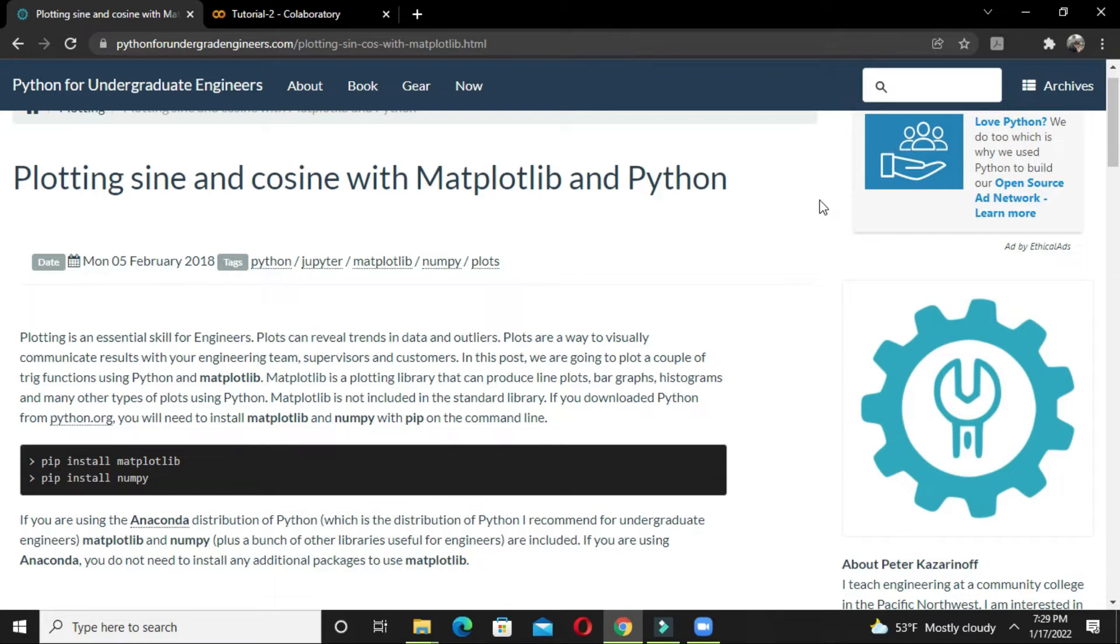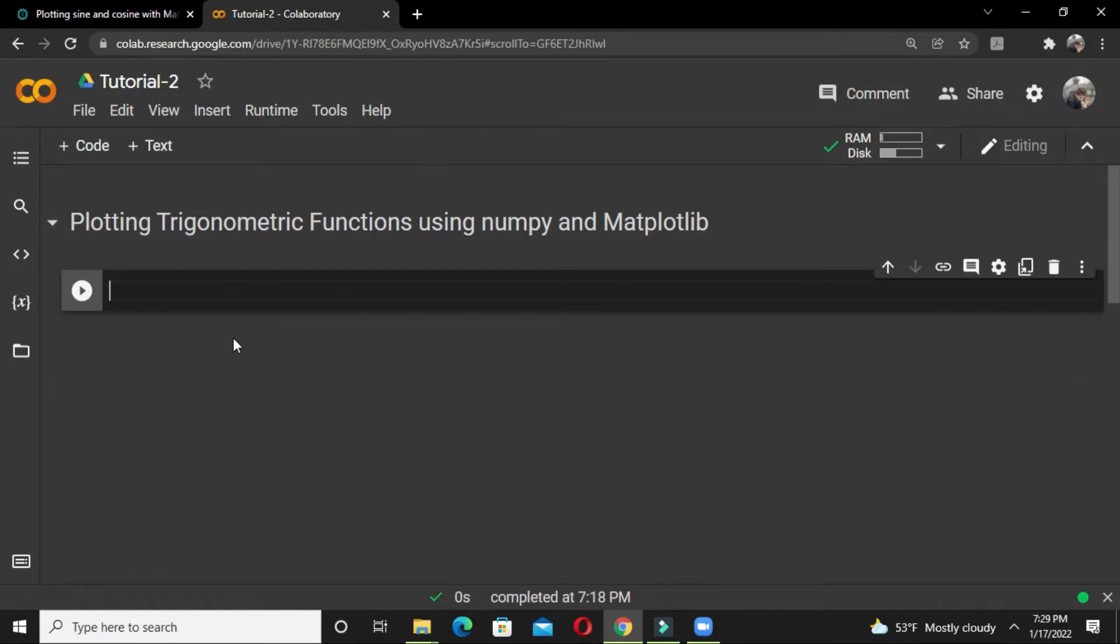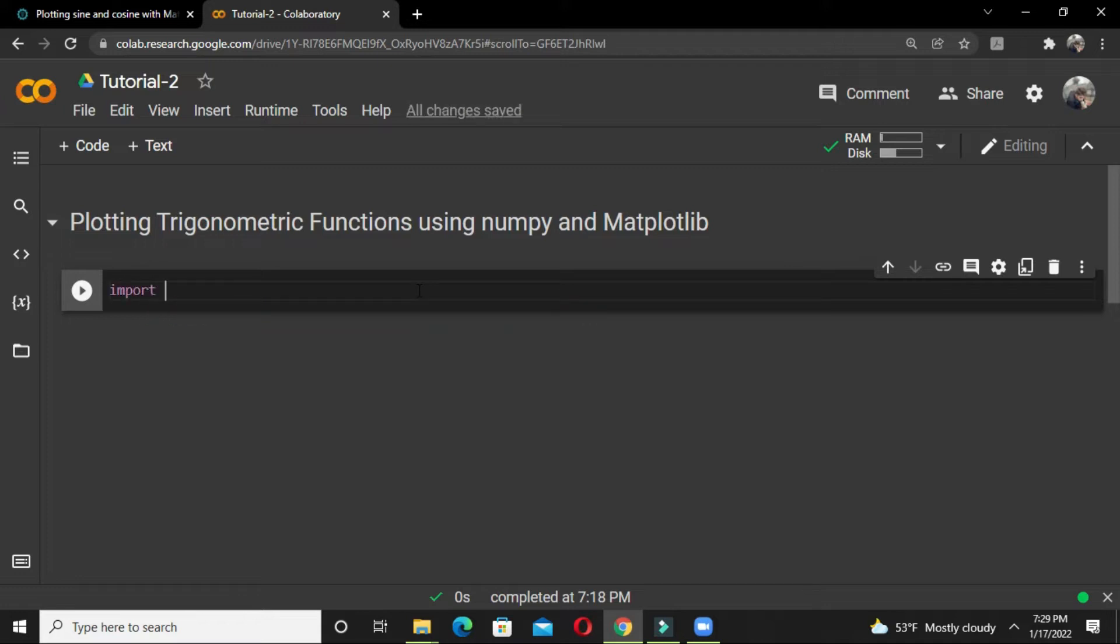In this tutorial we are going to plot a couple of trigonometric functions using these two libraries. Let's begin our tutorial. We are plotting trigonometric functions using numpy and matplotlib. First, we need to call the two libraries, so we import numpy and matplotlib.